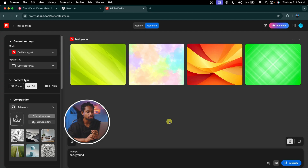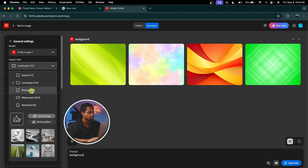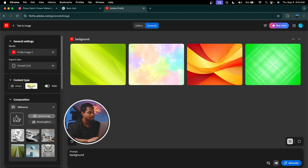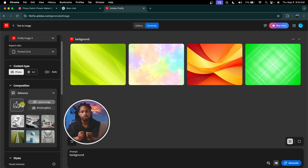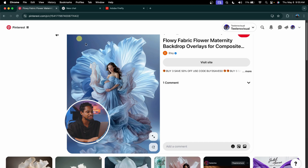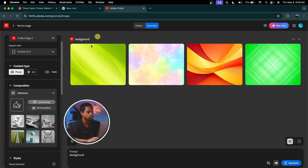What we are going to do, we are going to change it from landscape to portrait, and from art to photos. And this place that says 'Composition Reference' — we are going to upload that image downloaded from Pinterest.